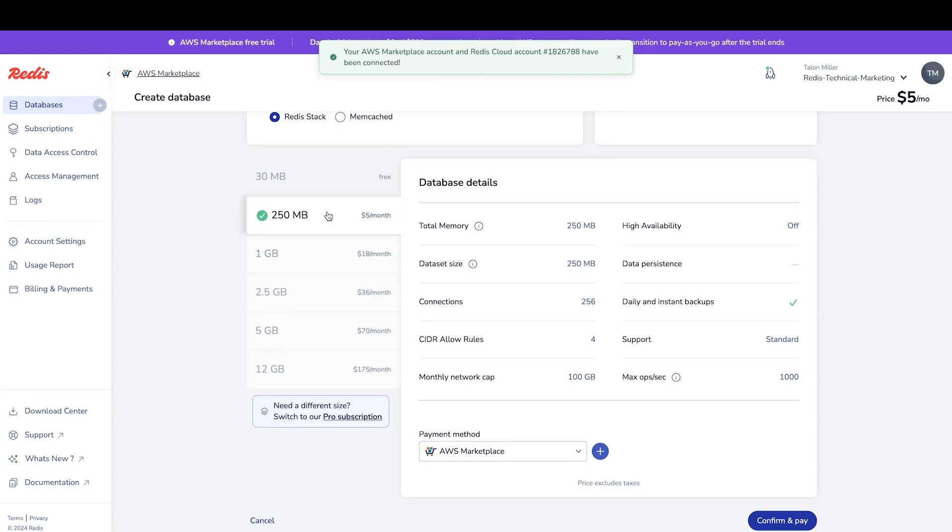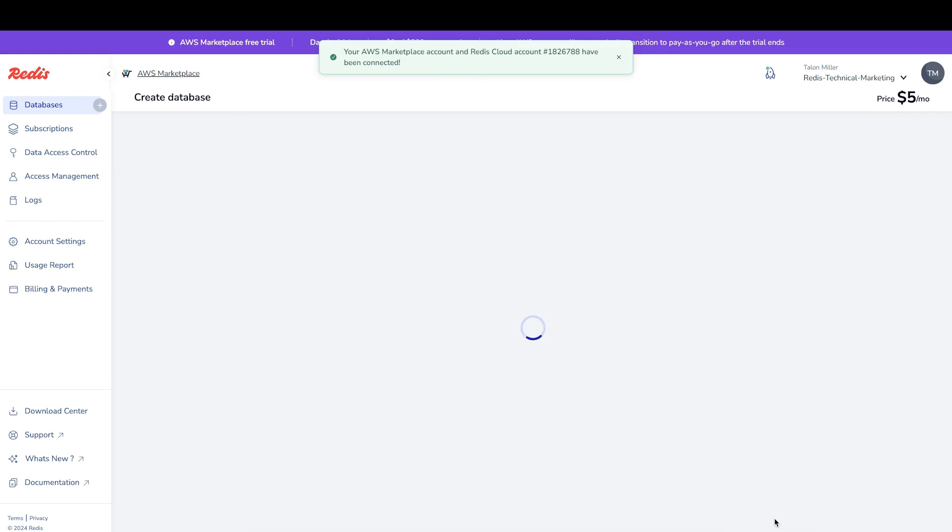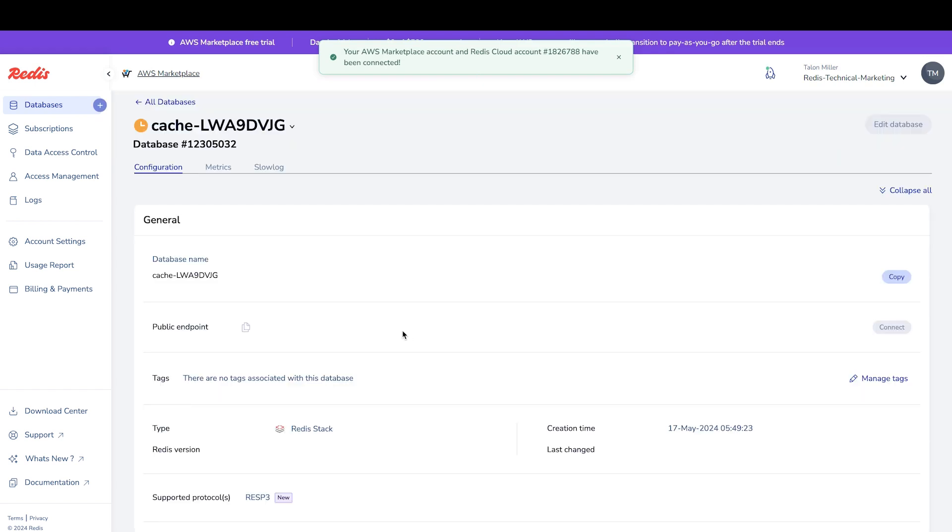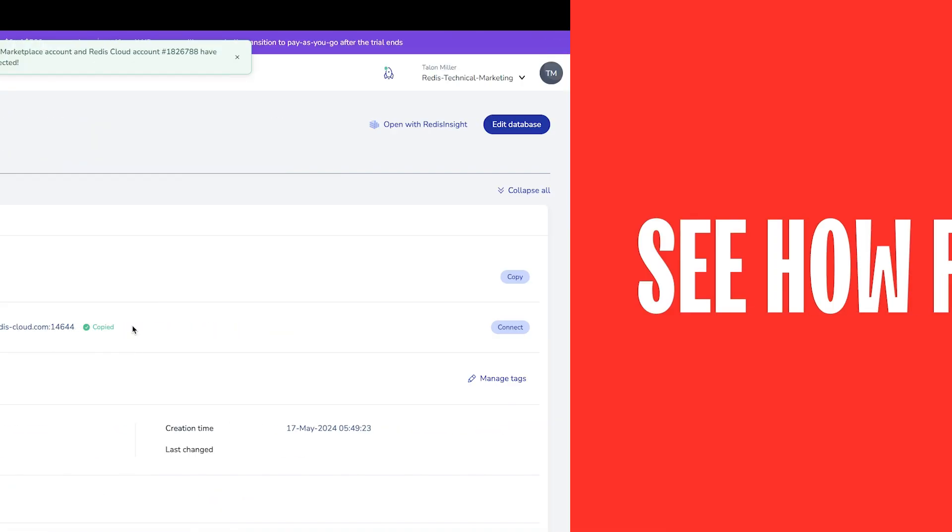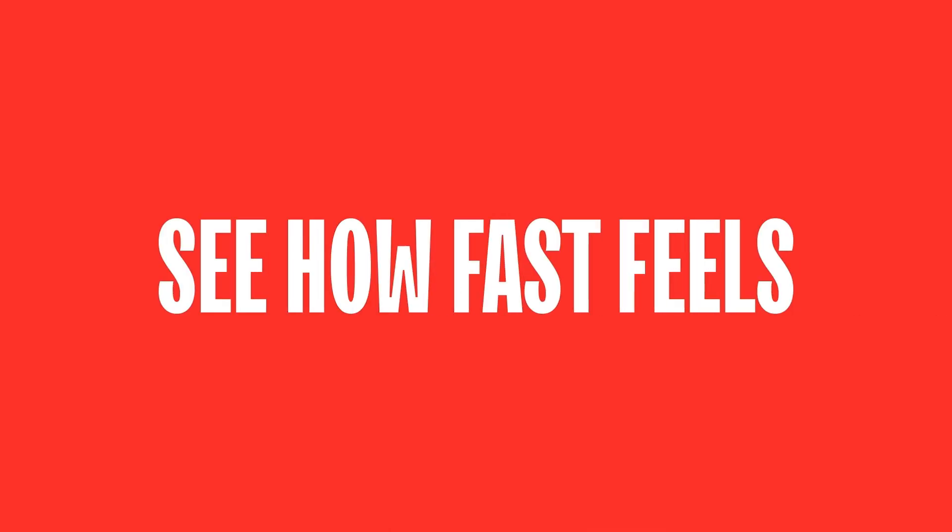The 250 megabyte $5 plan is a great starting point, so let's finish by clicking Confirm and Pay. After a few seconds, we now have our public endpoint for everything we need for our Redis database. See how fast feels.